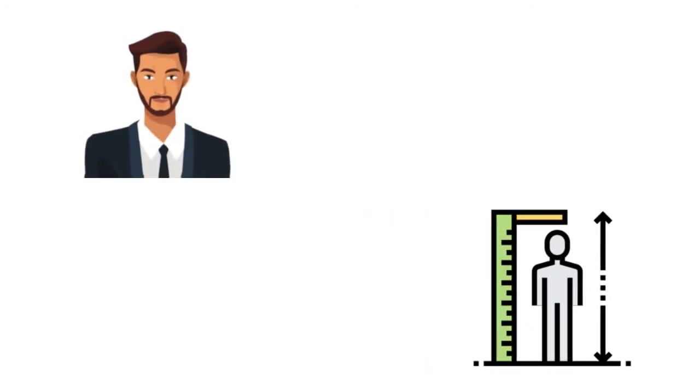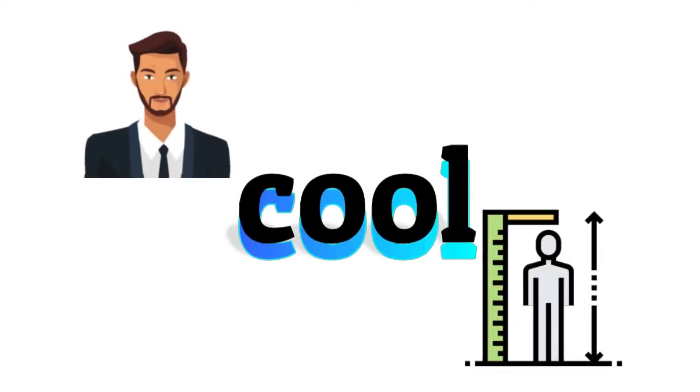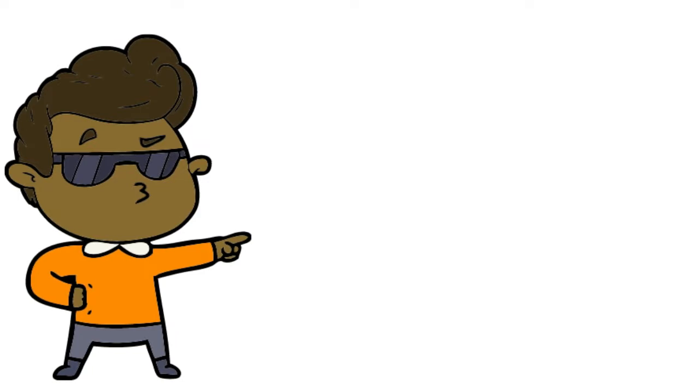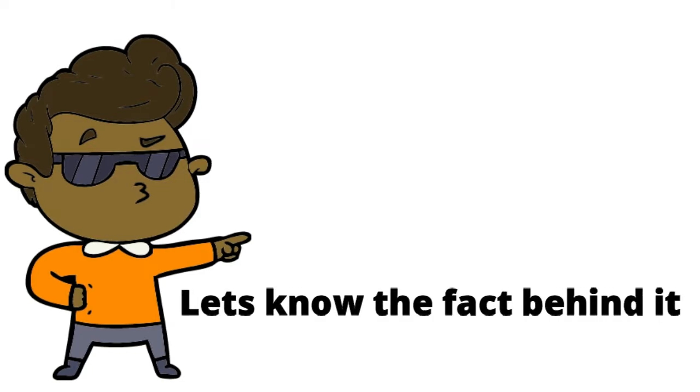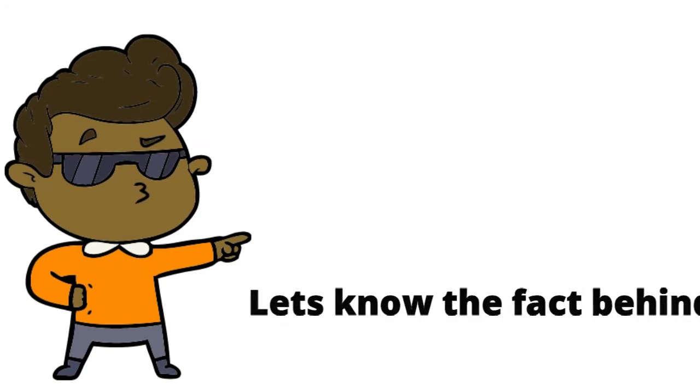Everyone knows that growing beard and having a good height makes them feel good. Okay, let's begin with the fact or the reason behind it.